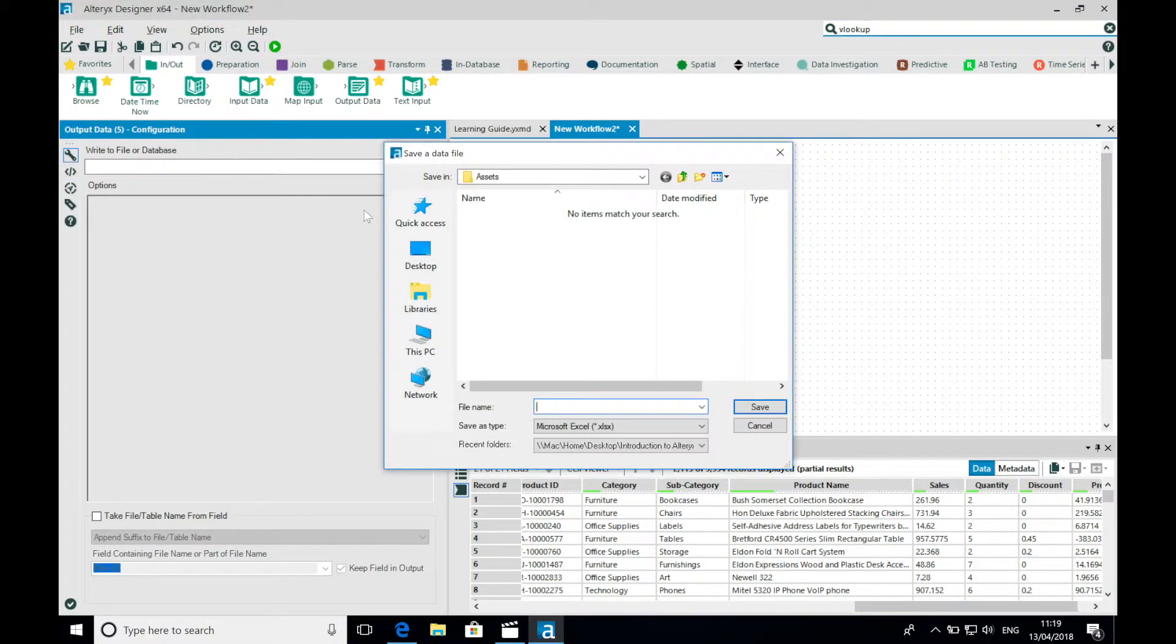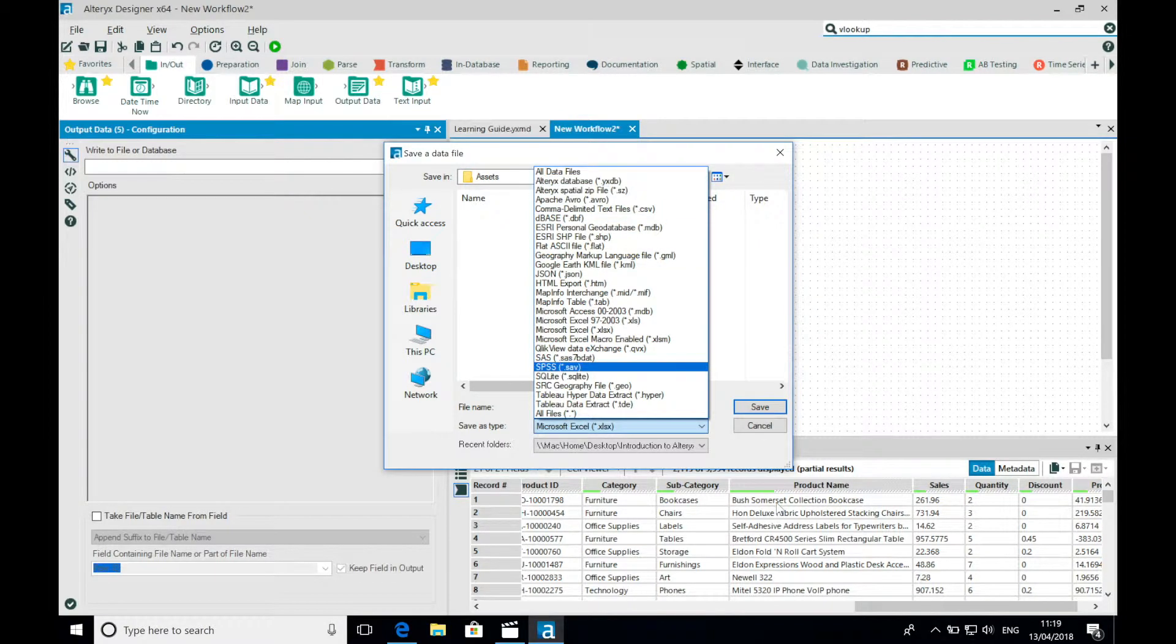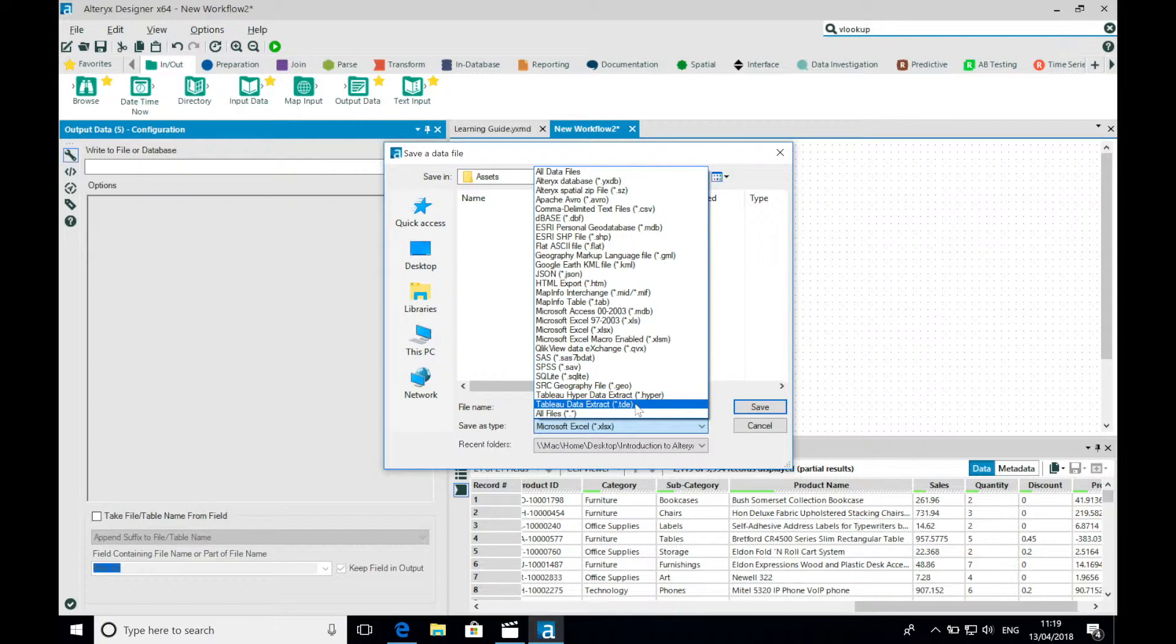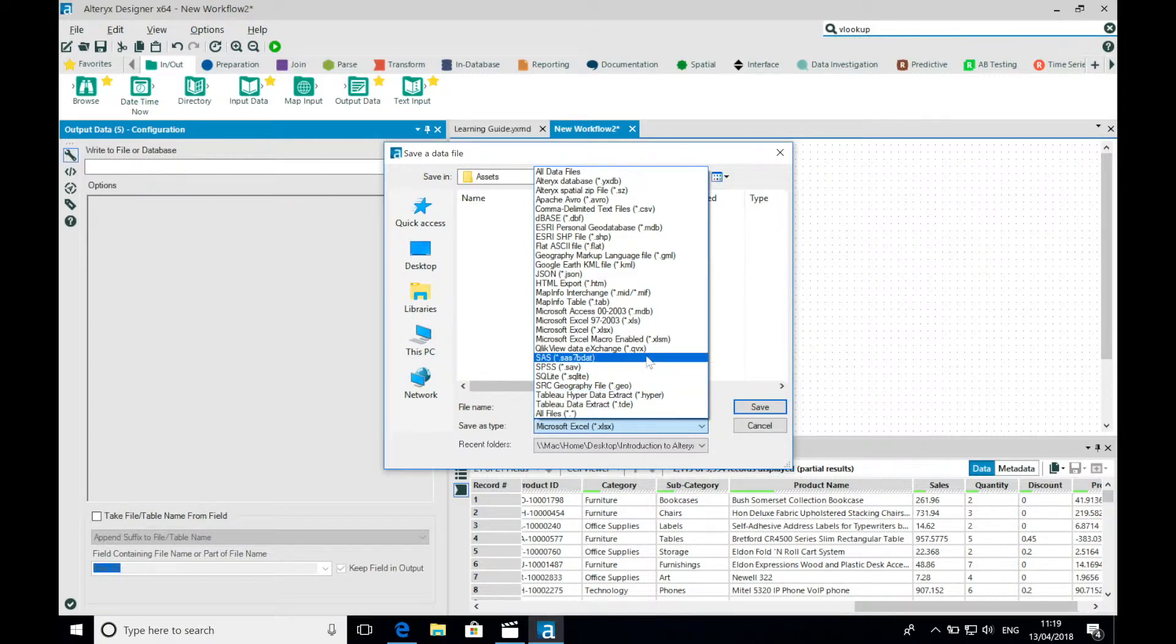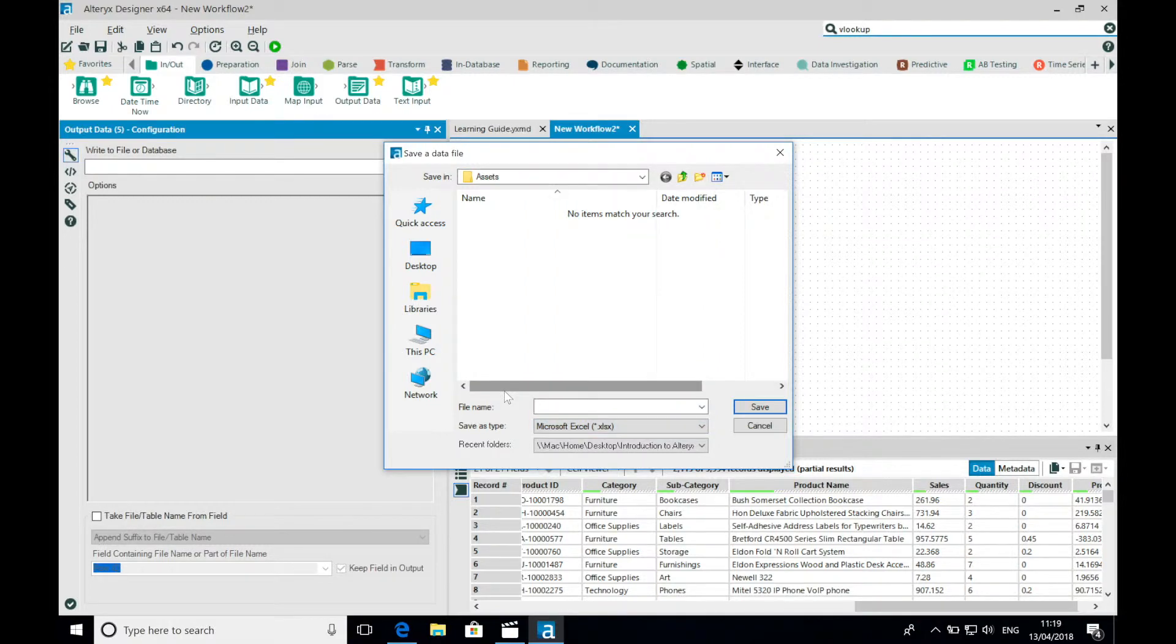I can write to flat files and databases. However, there are some handy additions if working with data visualization tools such as Tableau and Qlik. In this instance, you can write to files that will render at great speed through these respective tools.